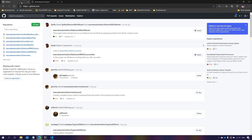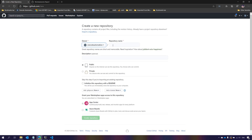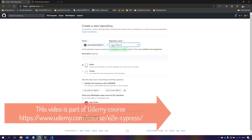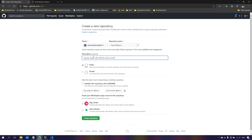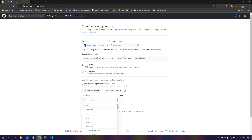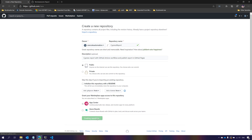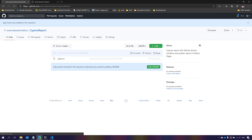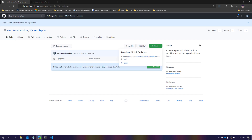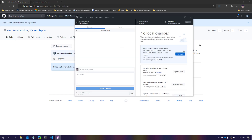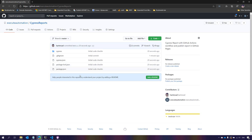I'm going to GitHub to create a new repository called 'cypress-report', with the description 'Cypress report with GitHub Actions workflow and publish report in GitHub Pages'. I'll add the .gitignore for node modules and create the repository. Then I'll open it with GitHub Desktop, copy-paste all the code, and check it in — that's done and the code is now available.